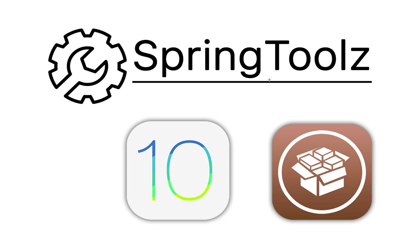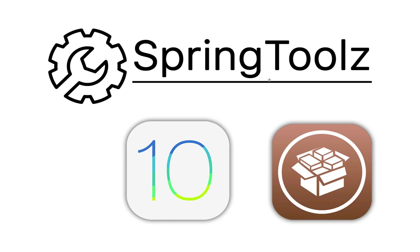The tweak is free and at the time you're watching this video you should be able to download it from Cydia directly without adding any additional sources because it will be hosted on the BigBoss repo, and that's a default repo which comes pre-bundled with Cydia. Just search for SpringToolz and you should be able to download it directly.